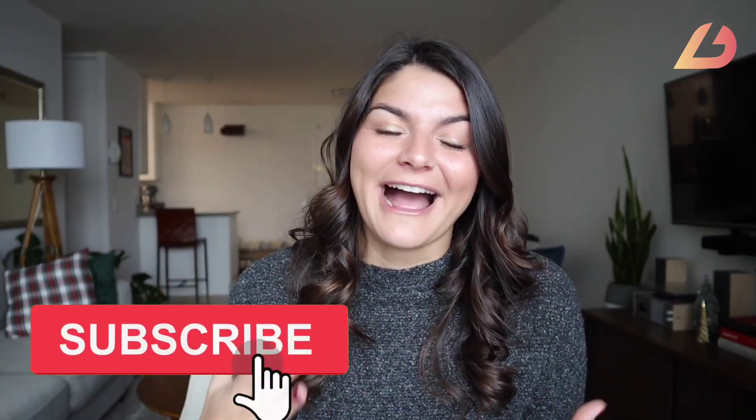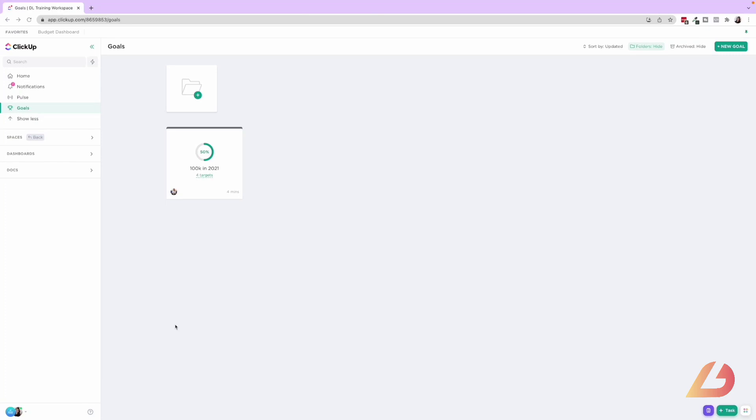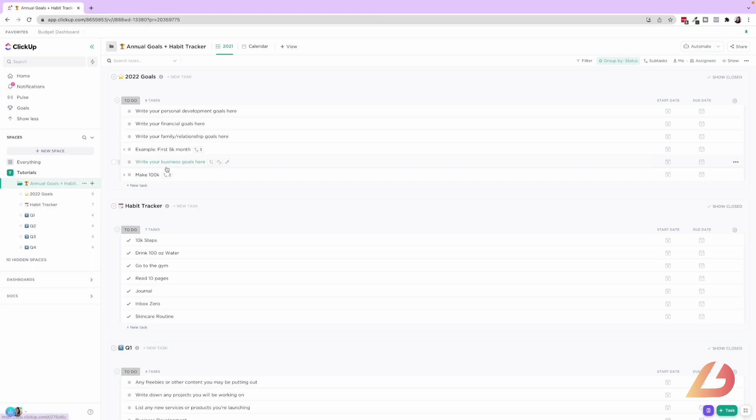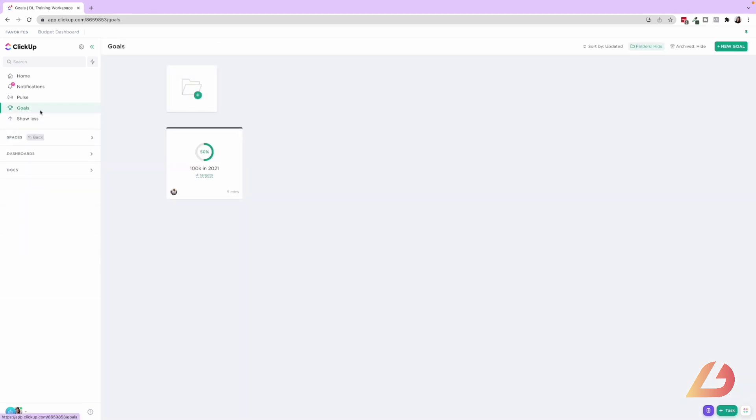So today I want to give you a couple tips on how to actually set and track your goals and habits within ClickUp. So to start off the instructional portion of this video, I'm going to go through ClickUp goals section, which is a really way to visually map out, get your whole team on board in your overarching goals. Then I'm going to show you in our annual goals and habit tracker to show you the different ways that you can also map out goals within your business in another visual way.